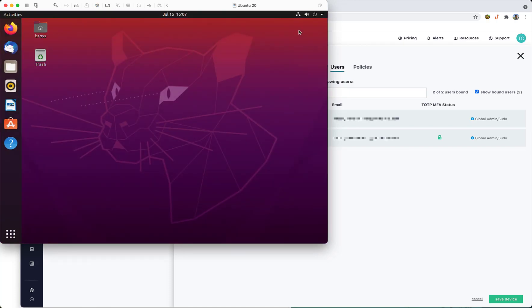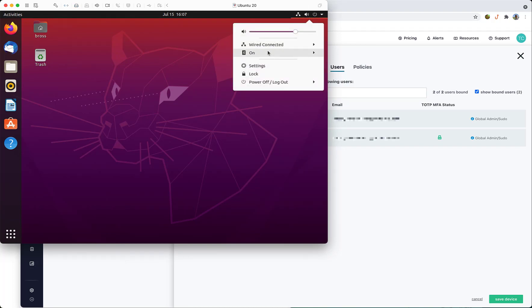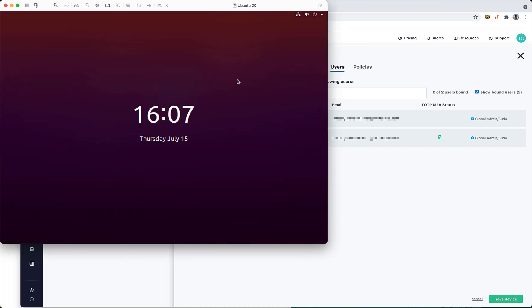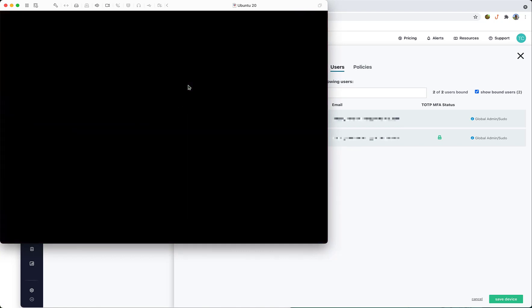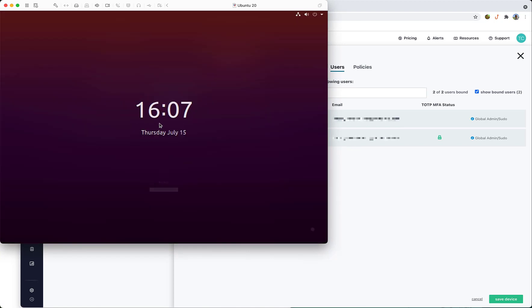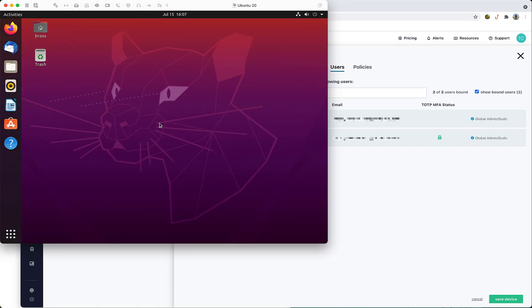A verification code is only required on initial user login when a session is created. If we only lock the device and unlock, a verification code is not required.